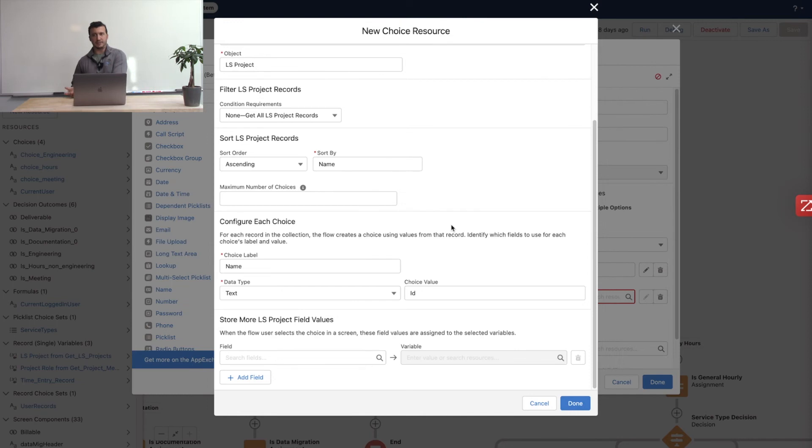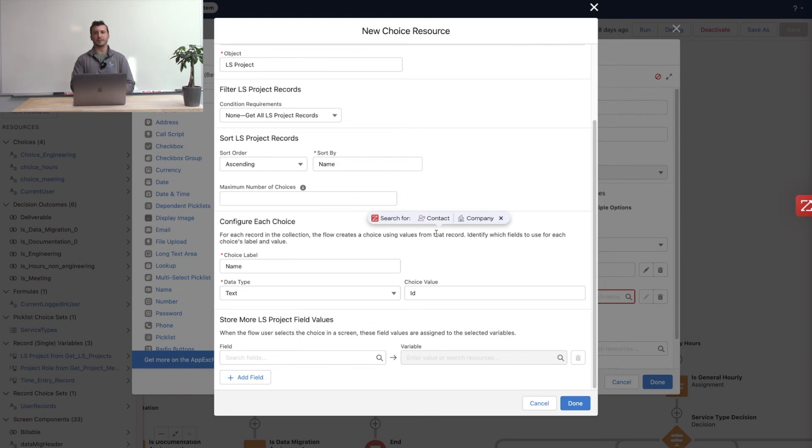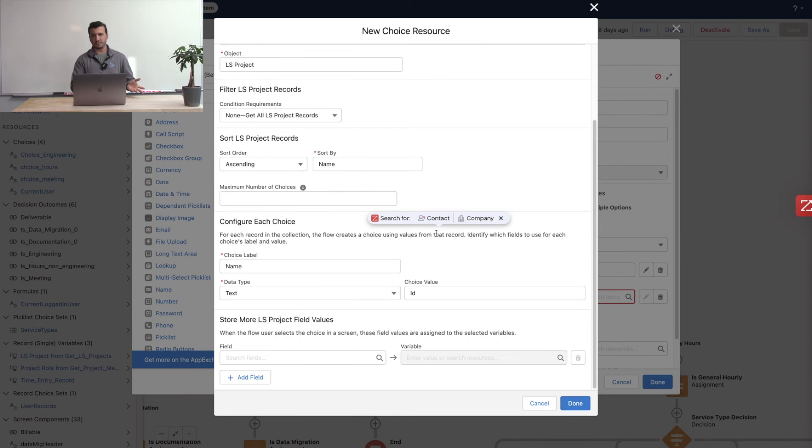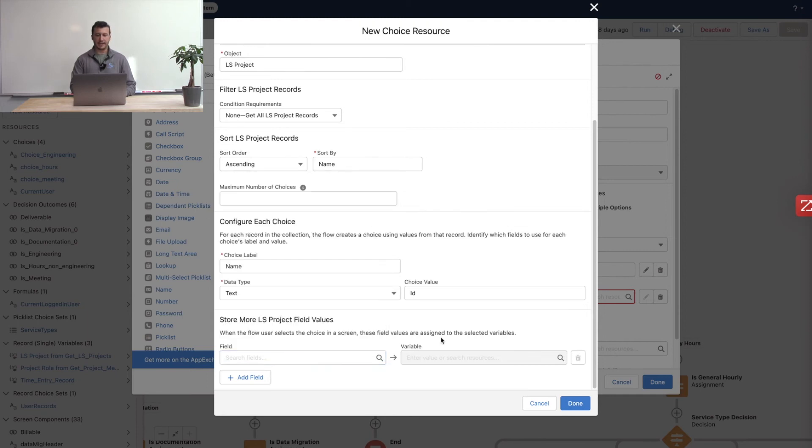Now, this is usually good enough because usually we're showing the label, we're storing the ID, and then we're using the ID to save that value in probably some kind of update or insertion operation. But if you, let's say you needed to pull some other data out of that choice. So let's say the user also wanted maybe the start date of that project. So if they picked a particular project, later in the flow we want to show them that you picked this project, it starts on this date, and we want to gather some more information. So what we can do is down on the bottom here, we can actually add additional fields. See, it says store more project field values, and it gives us a field option.